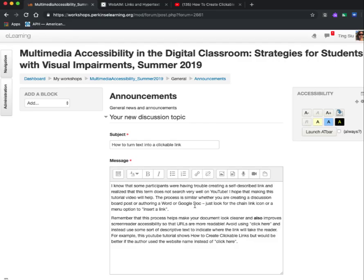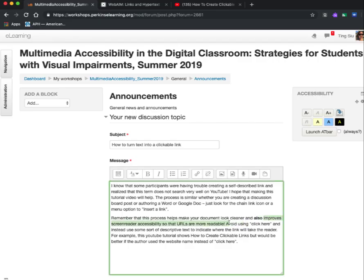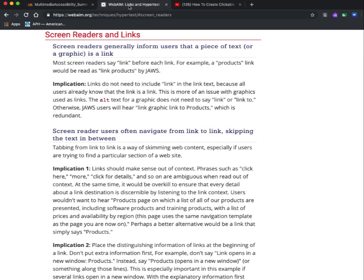The first thing I want to do is highlight the words I want to turn into a clickable link. I'm going to highlight the words 'improve screen reader accessibility so that URLs are more readable.' I know that I want to link to the WebAIM website that talks about links and hypertext. On my blog post, I've already highlighted the text, and I have prepared another tab that goes to the website I want it to link to.